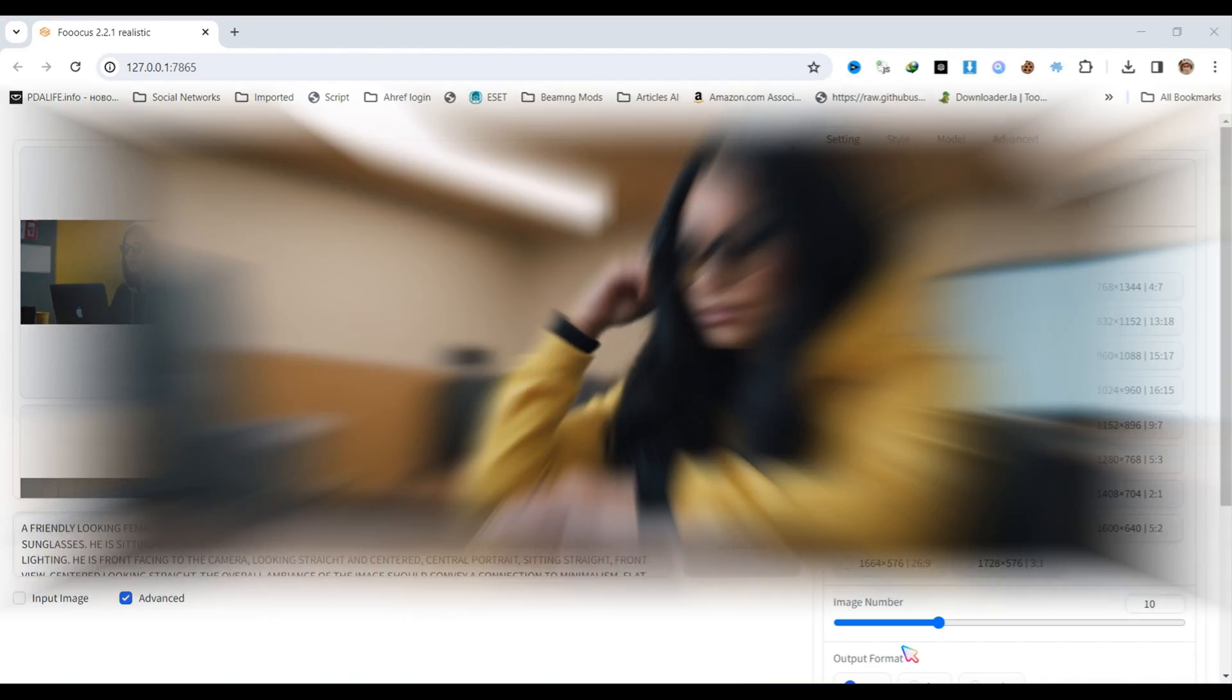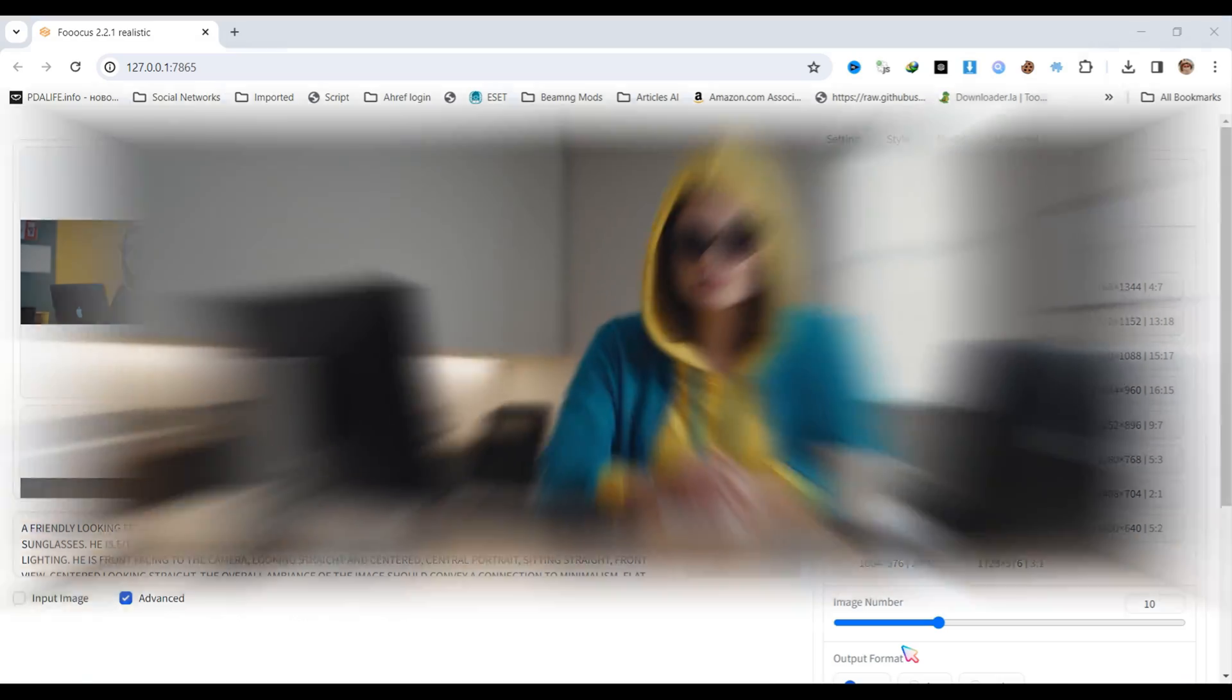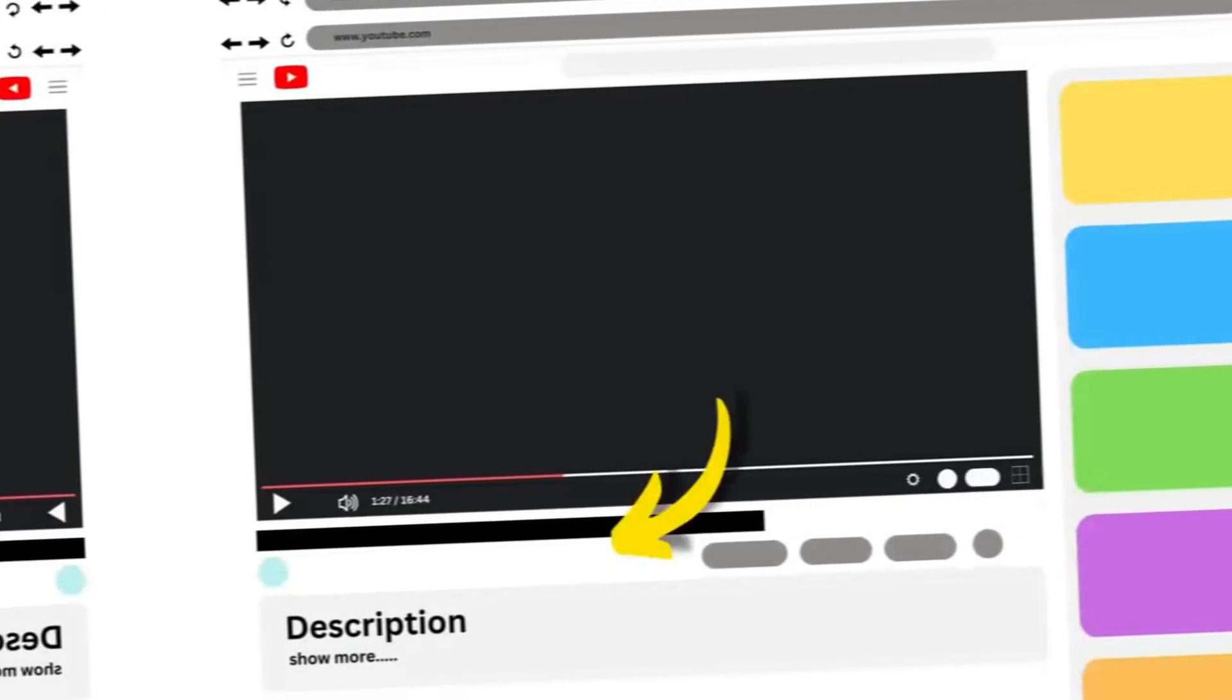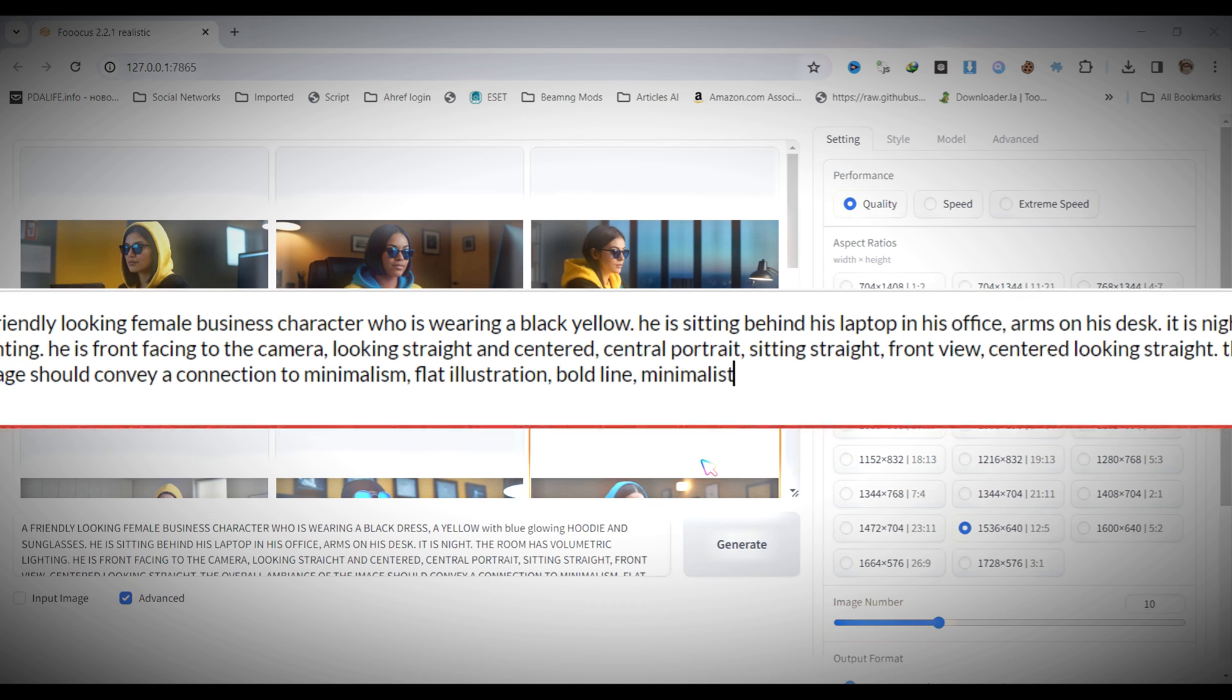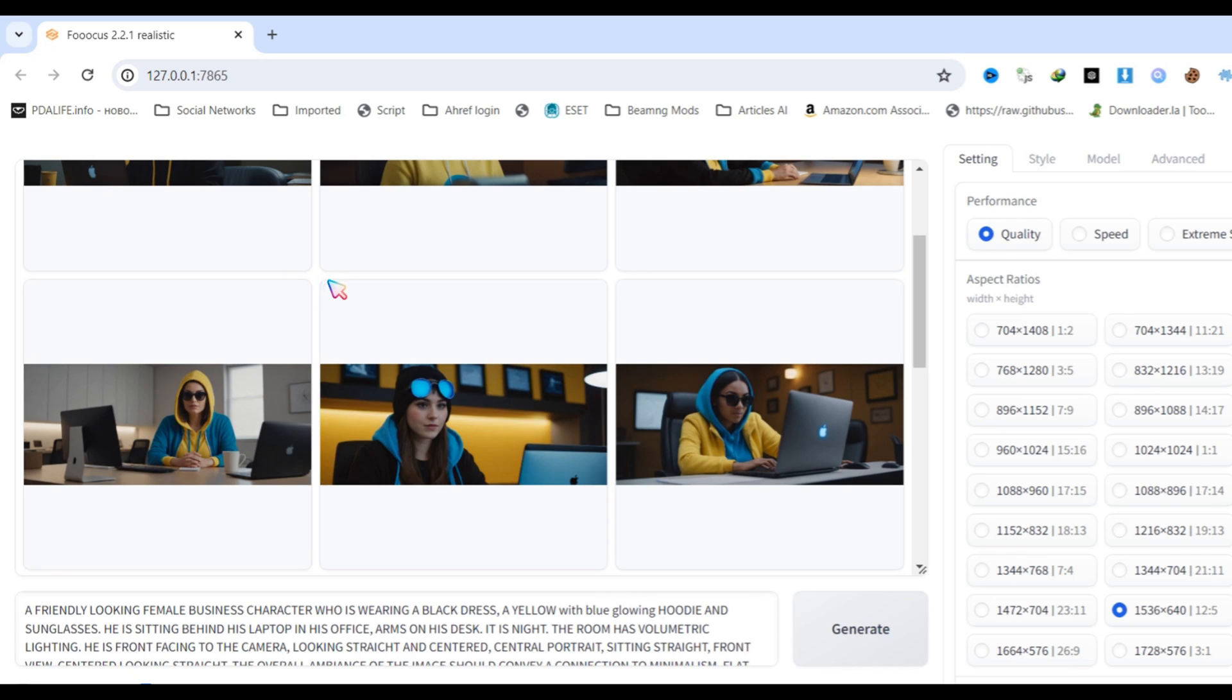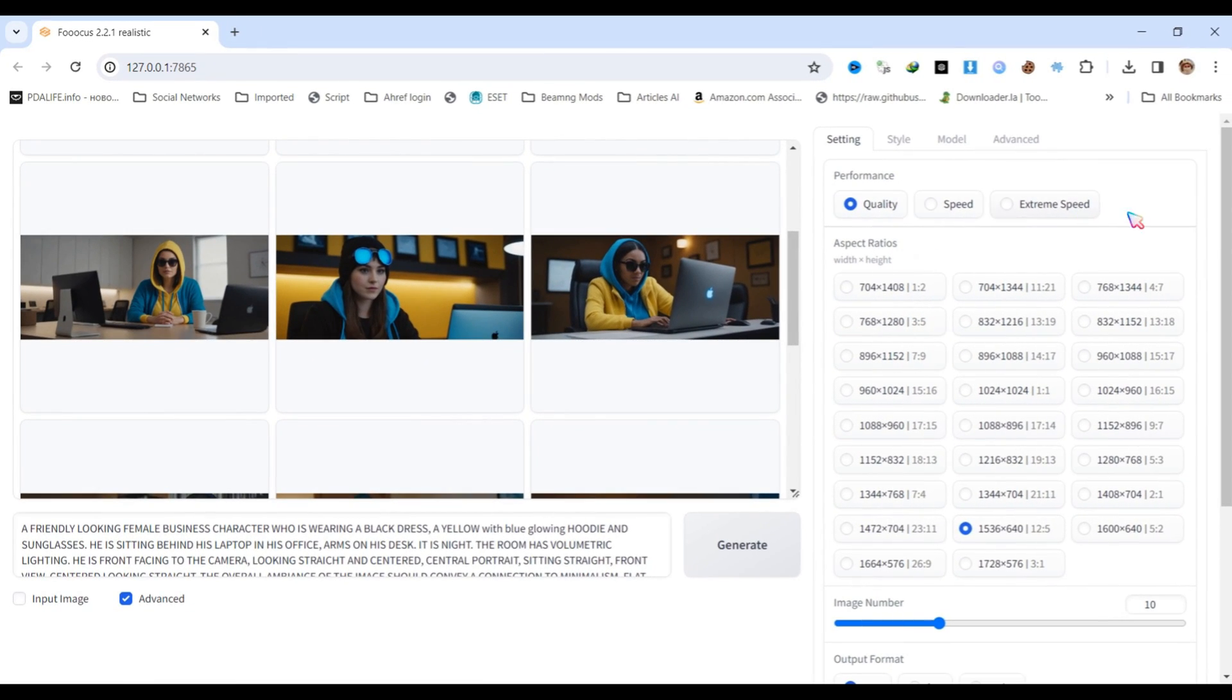The first step is to generate AI images for our avatar using Focus AI. You can watch my video where I explain in detail how to use Focus. I will provide the video link in the description. Next is to import the image prompt. You can find all the details in the video description. Let me show you the basic settings I used in Focus to generate these images.